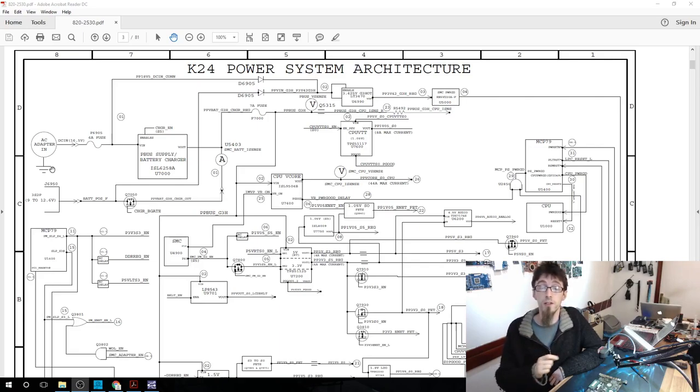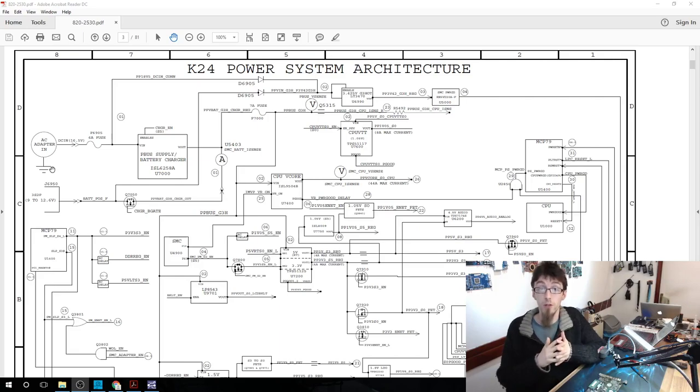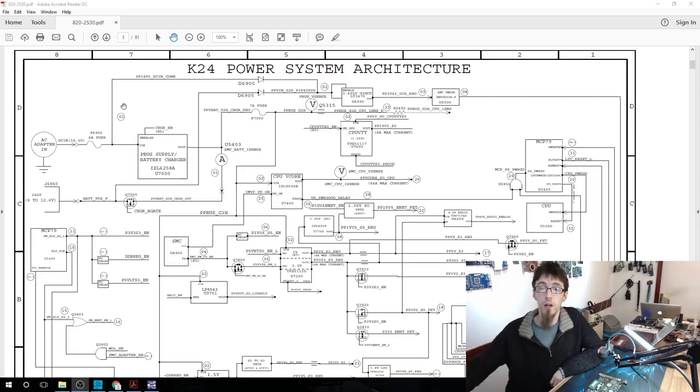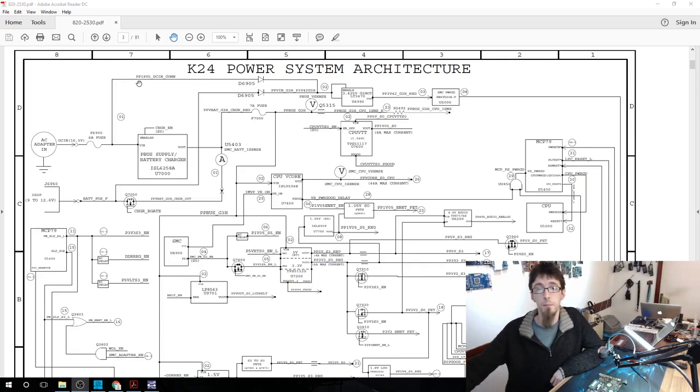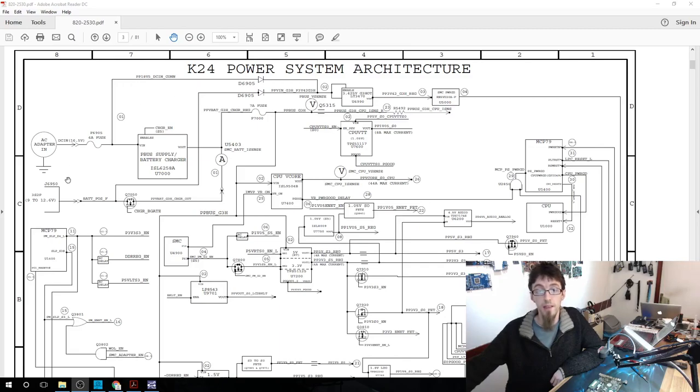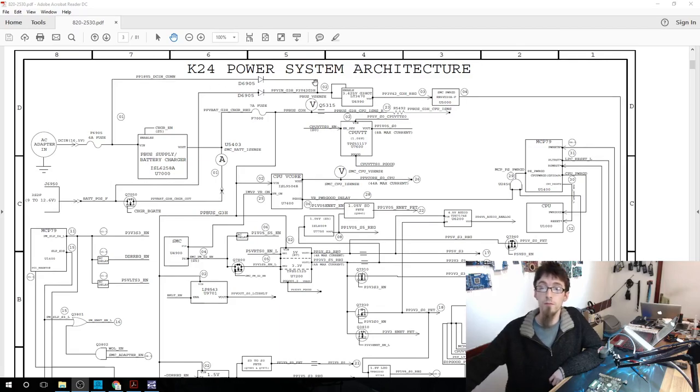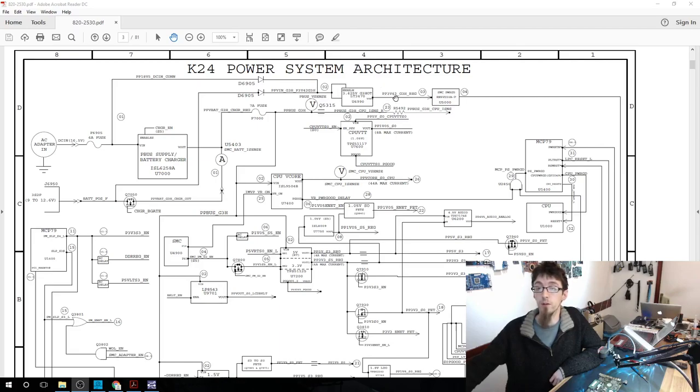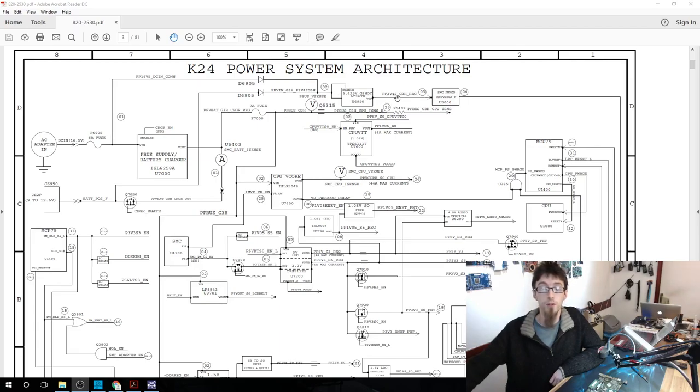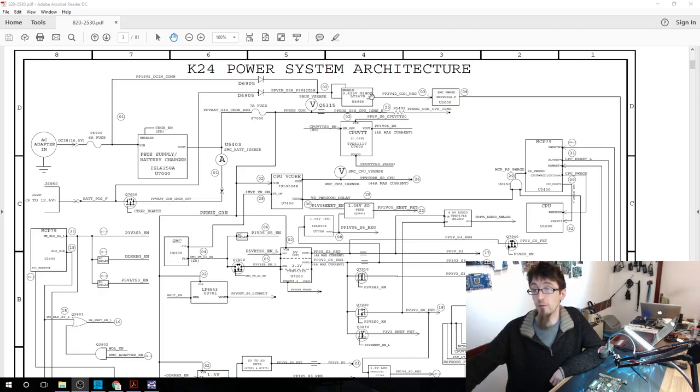They are the first two things that switch on. On the top here, you can see that we have PP18V5, that's power 18.5 volts DC in from the charger. And then we have 9 to 12.6 volts coming up from the battery. Those both meet up at the top line here. After going through a couple of power systems, we get PP3V42 underscore G3 Hot. So that is power 3.42 volts. There is our PP3V42 rail along the top.